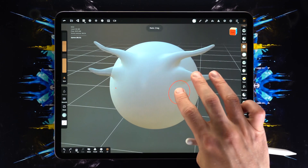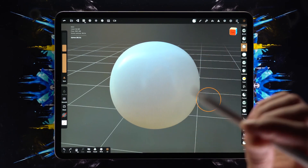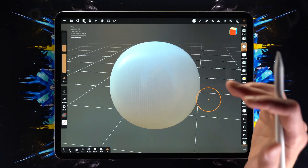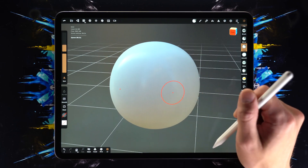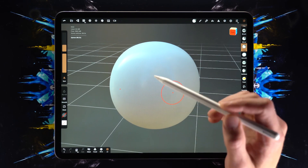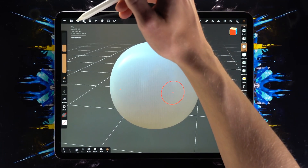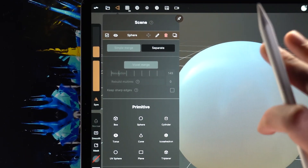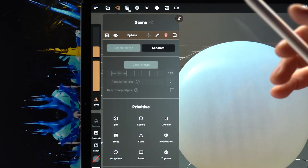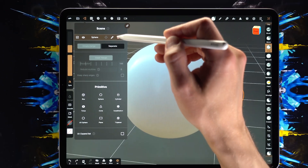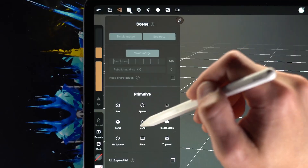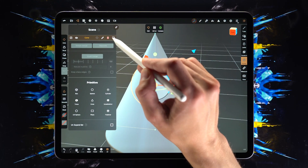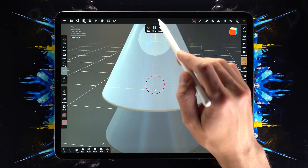Two fingers to undo, three fingers to redo. In this video we're going to create an ice cream. To do that we first have to get rid of this sphere, so in this menu we have essentially all of the objects in this scene. I'm going to delete this sphere and we're going to add a cone.